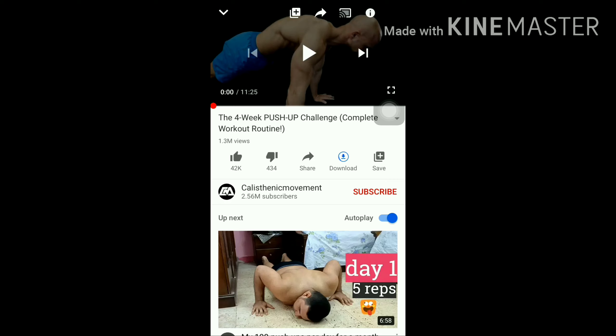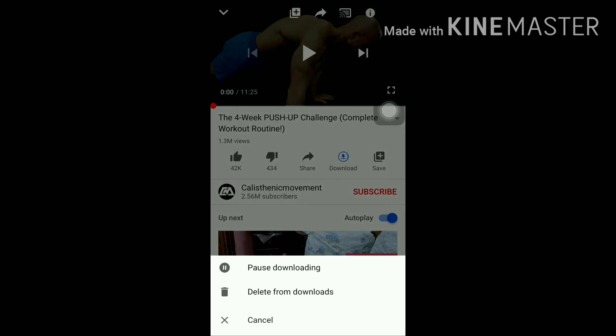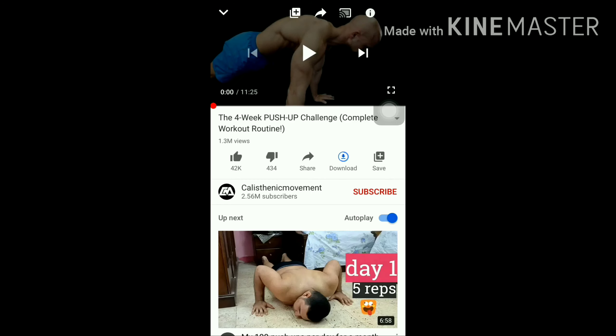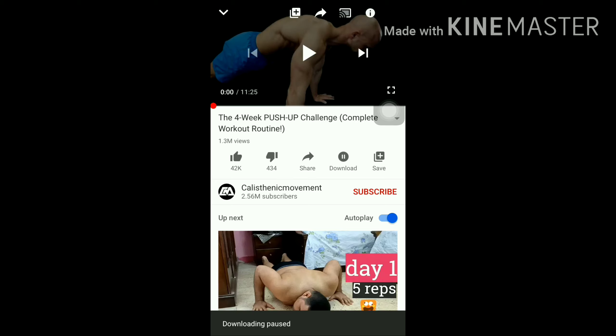So guys, keep watching. If you're new, then like and subscribe. Thank you so much.